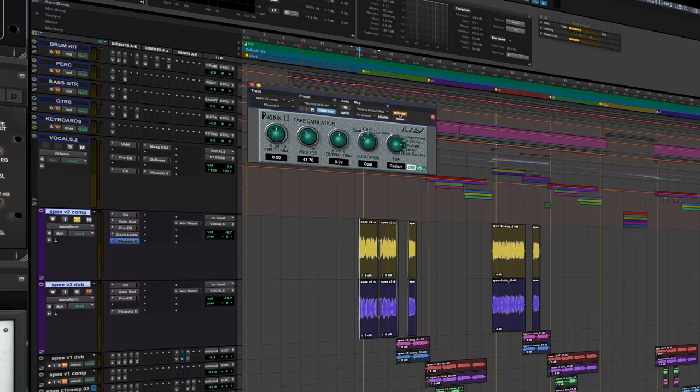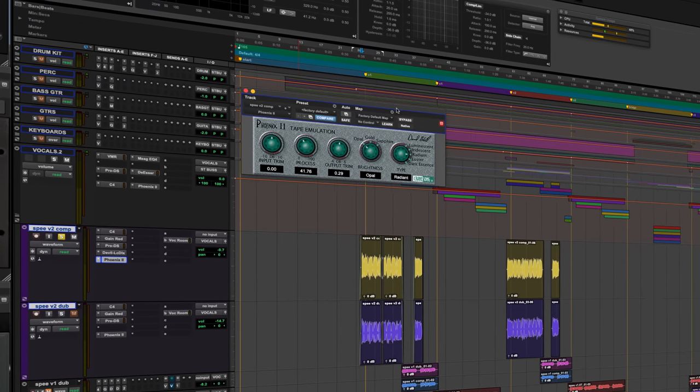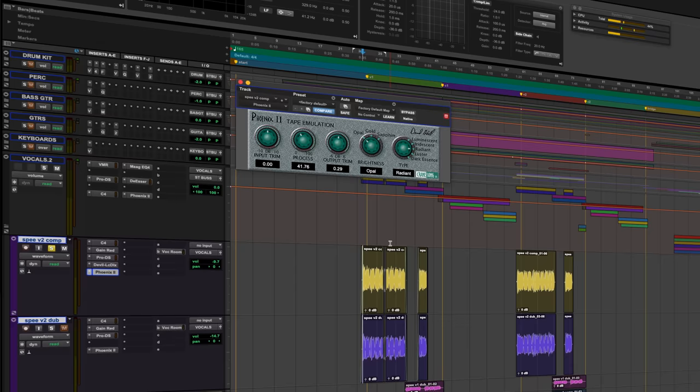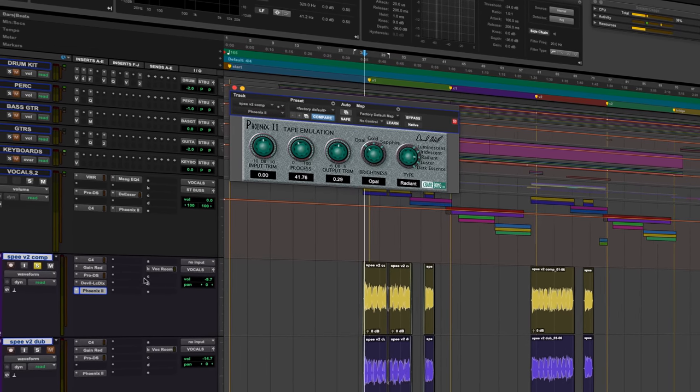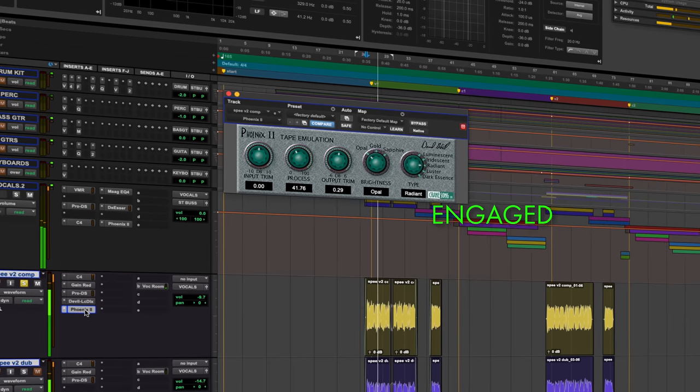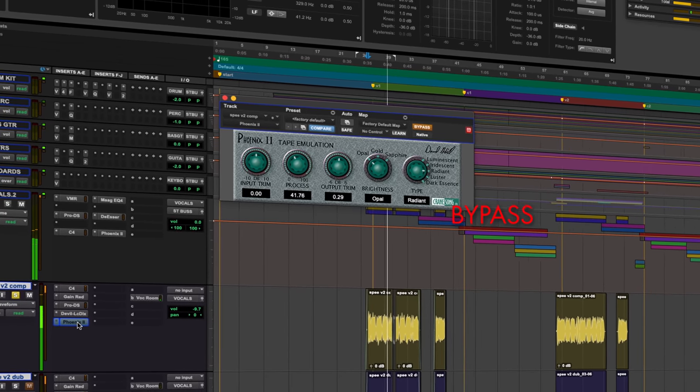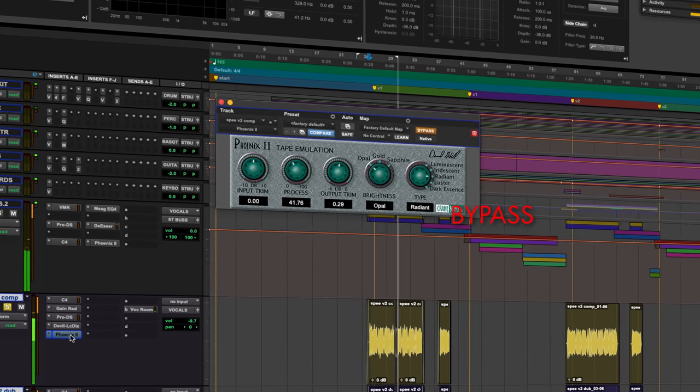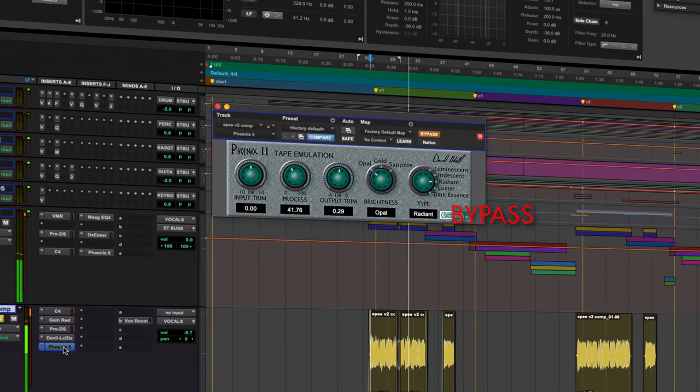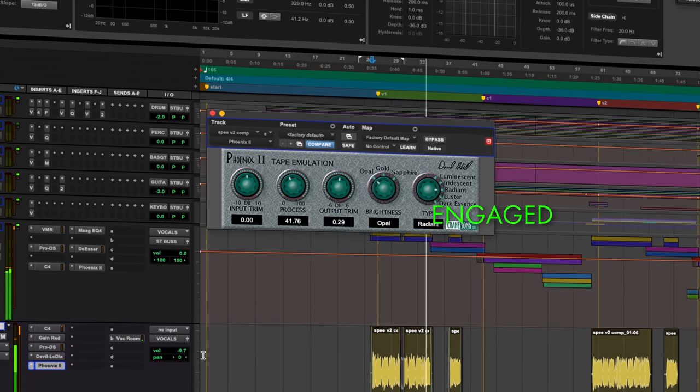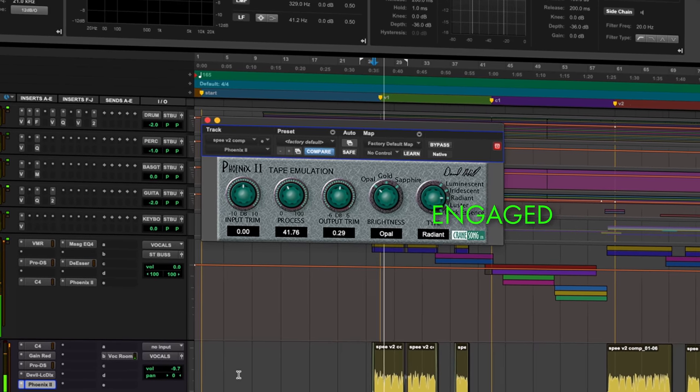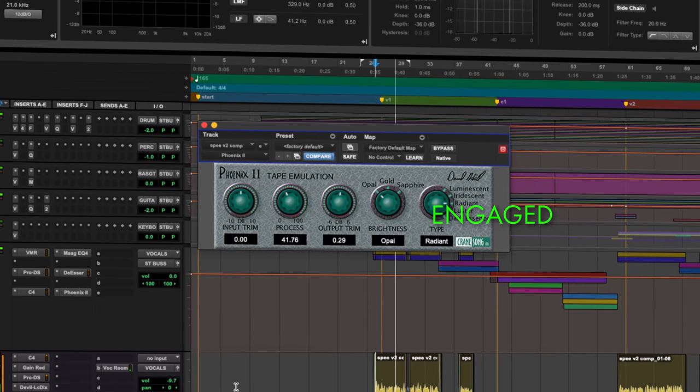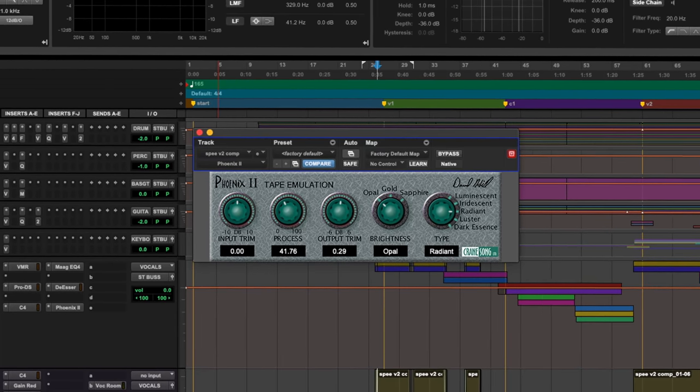But now we've gotten a little too spitty again, so we're gonna go to my go-to saturator, Tape Saturator Phoenix. Love this thing, use it on so many tracks. This is set up to darken the vocal. Pretty subtle but it's rounding off those toppy spikes.